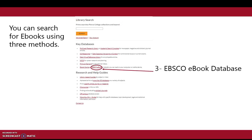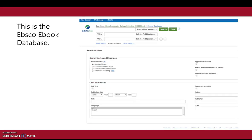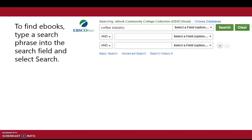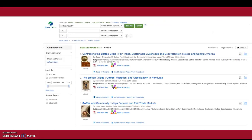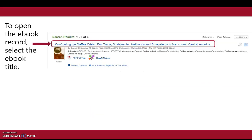This video will focus on the EBSCO ebook database. To find ebooks, type a search phrase into the search field and select search. To open the ebook record, select the ebook title.